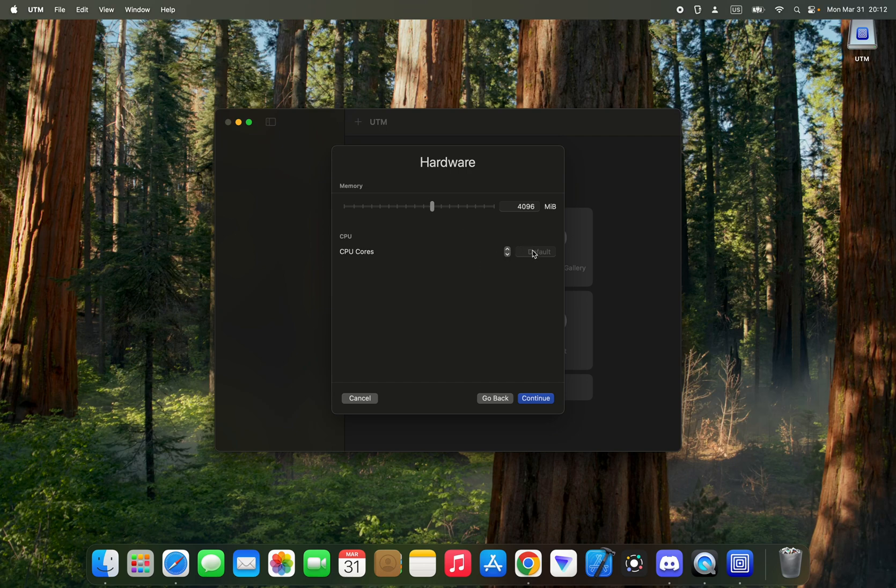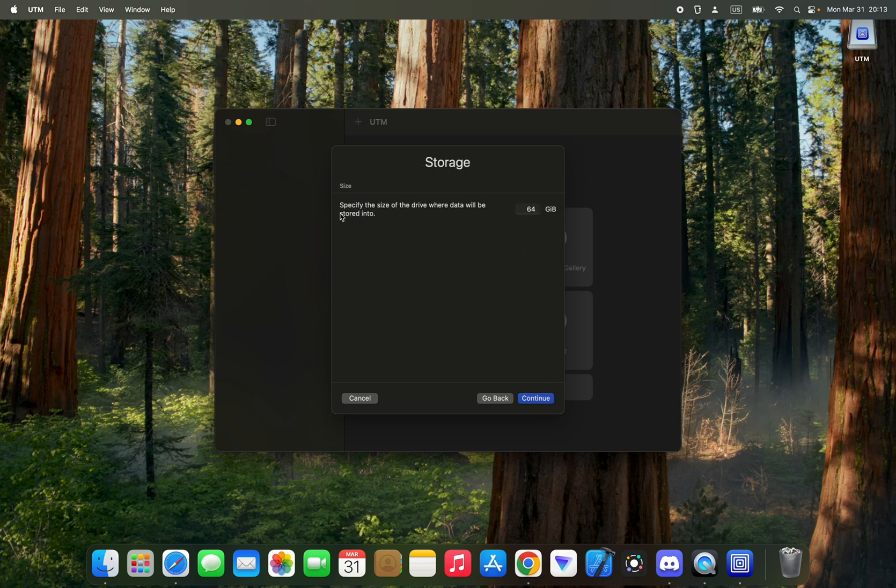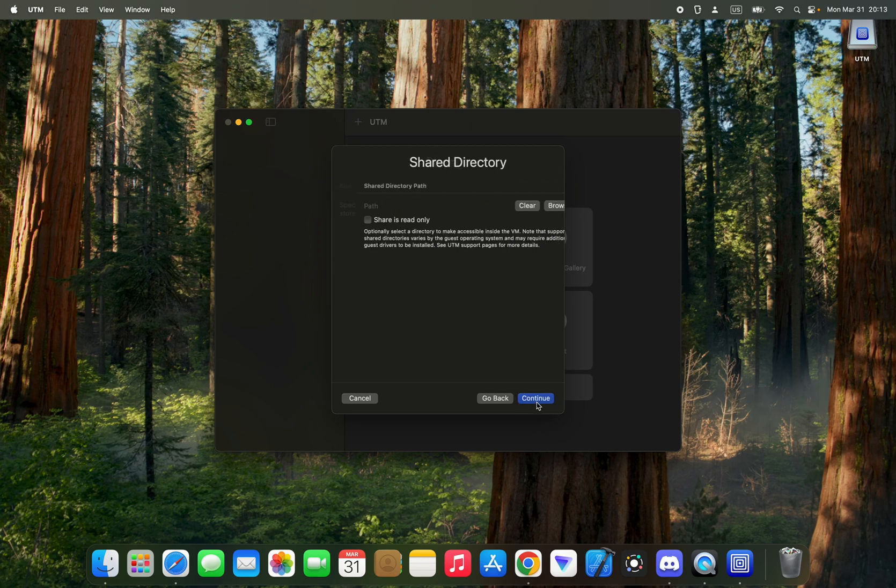This is the disk size. We're going to leave it at 64 gig, but you can increase it further if you want. Continue, continue.